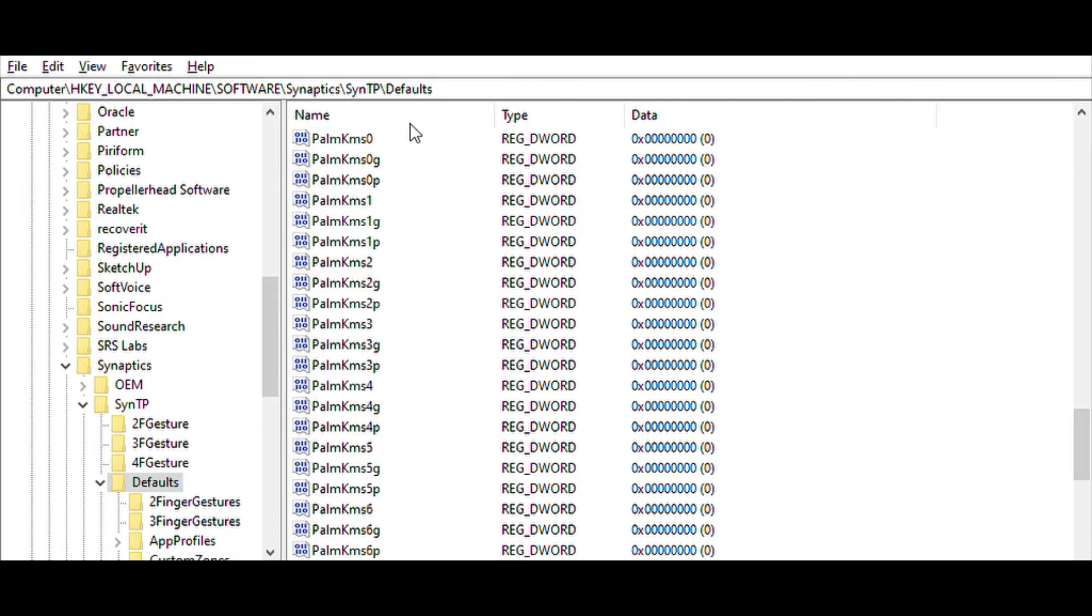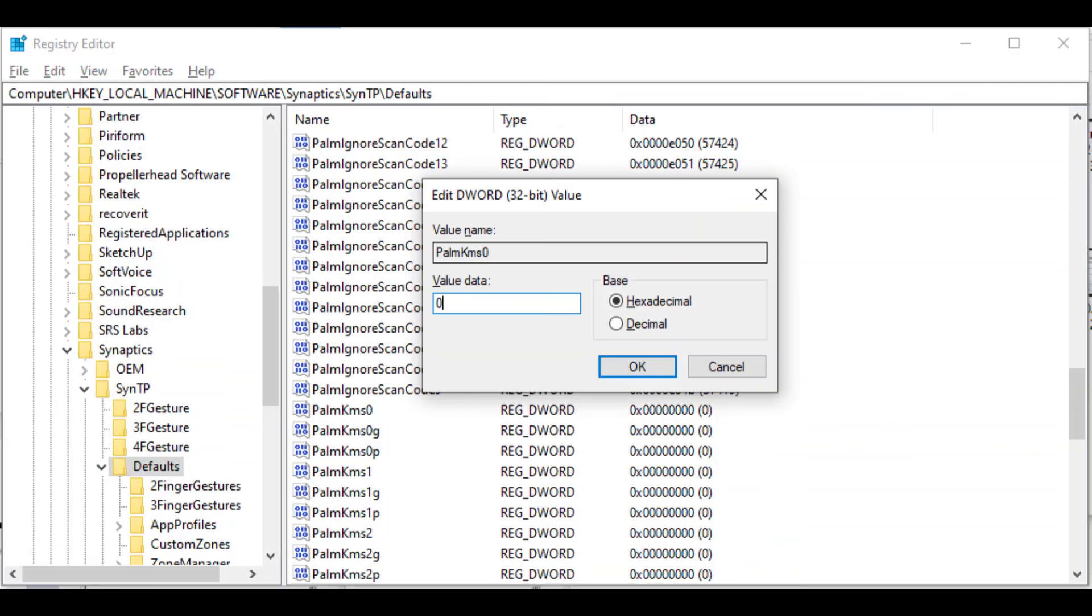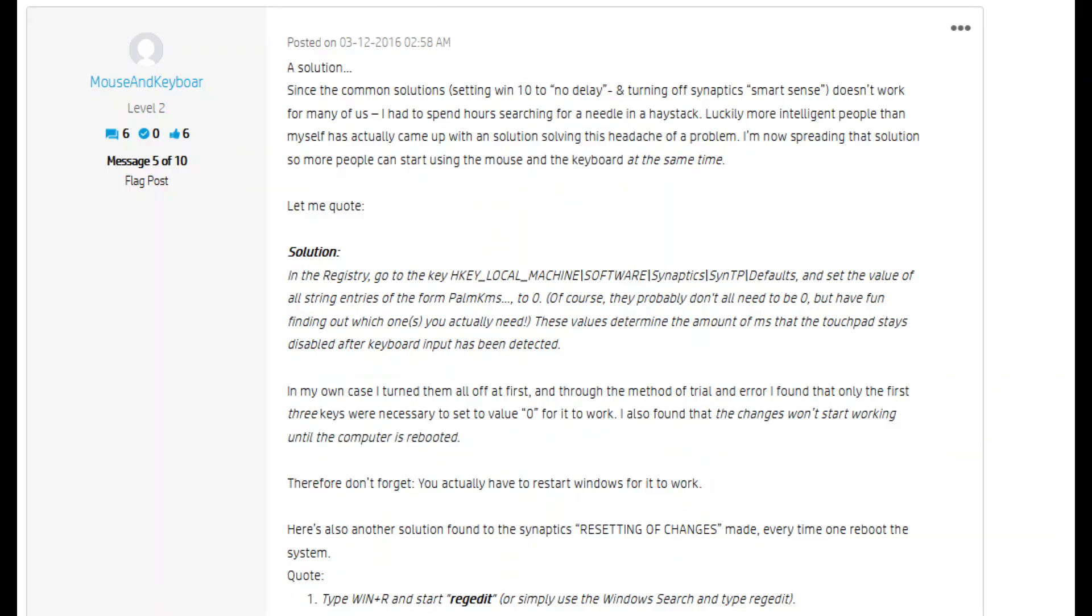The thing is that it depends between machines, so I recommend you put all the PalmTM values to 0. Now when we restart the computer, all will work correctly. Hope this works because it was the only thing that worked for me. I'm going to leave you the original solution in the description.